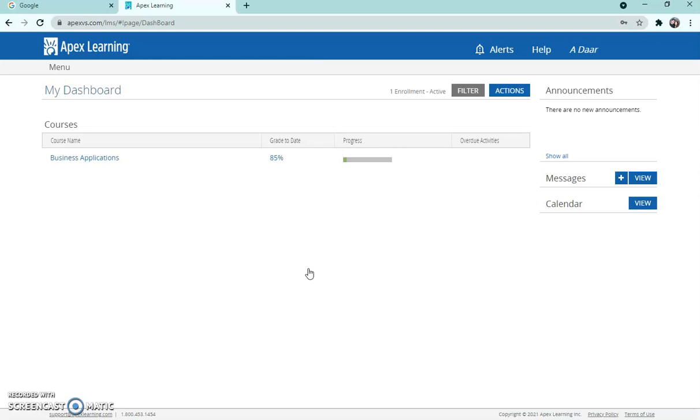Okay, now at this point once you've updated that password you're looking at a list of courses or maybe even just one course. Yours probably is not business applications - that's a sample course that I have available to show you because this again is a tutorial that's just going to walk you through how to use Apex. So yours is going to look a little different than mine but this is the gist of what you need to know.